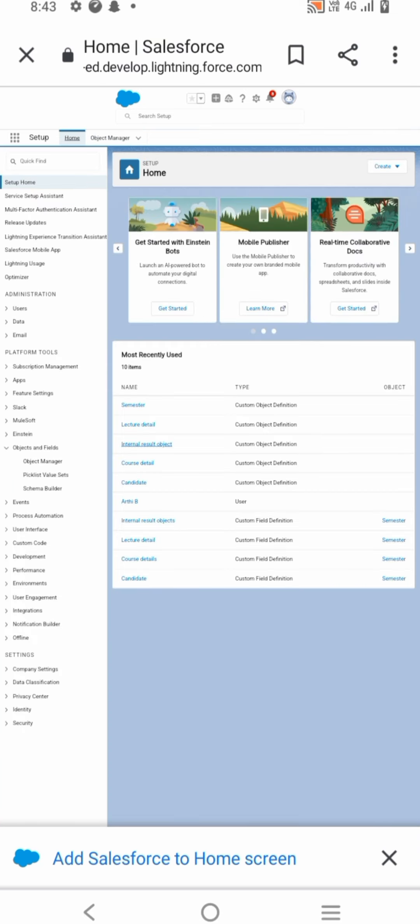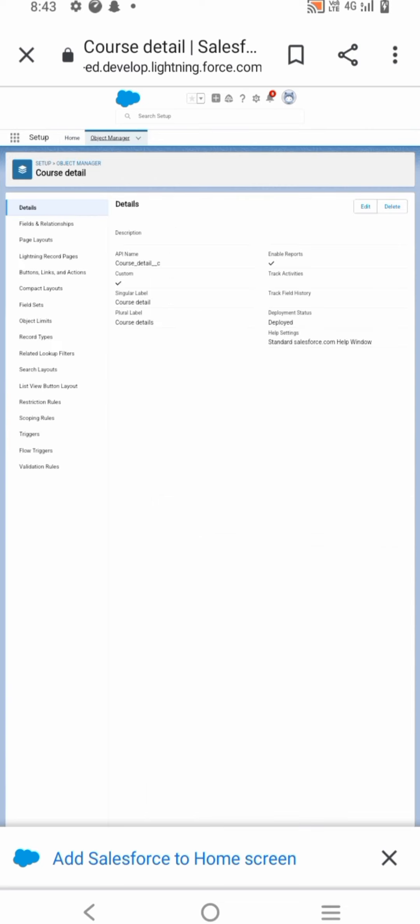Now we are here to create the fields. Click the gear icon and select App Setup. This launches setup in a new tab. Click the Object Manager tab next to Home. Select Semester.